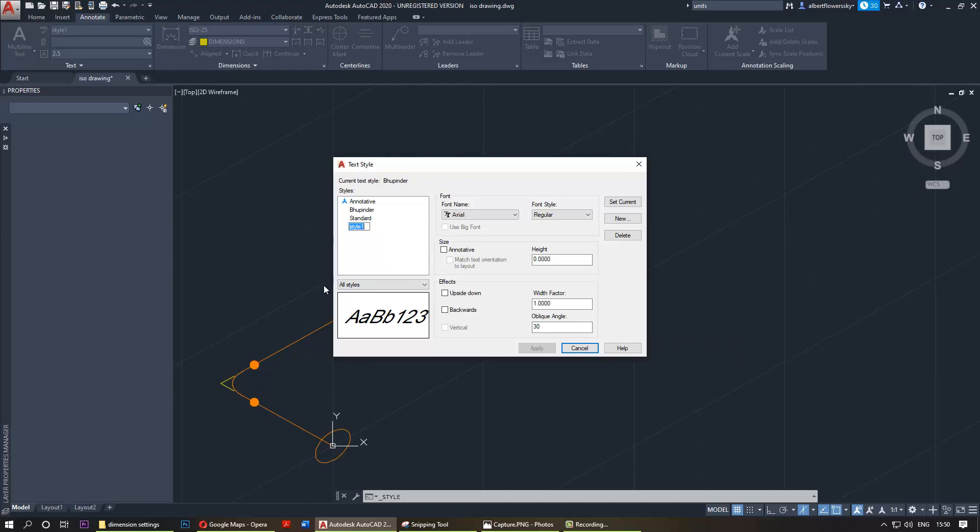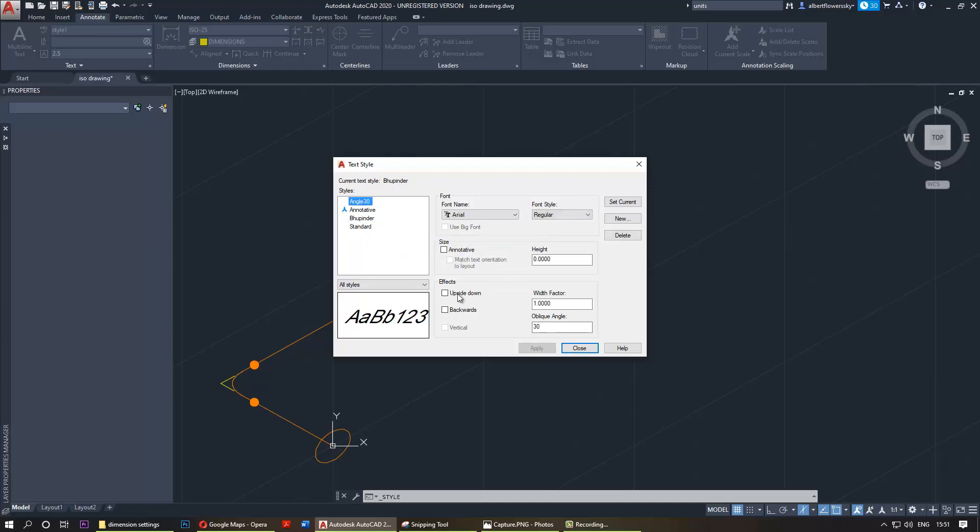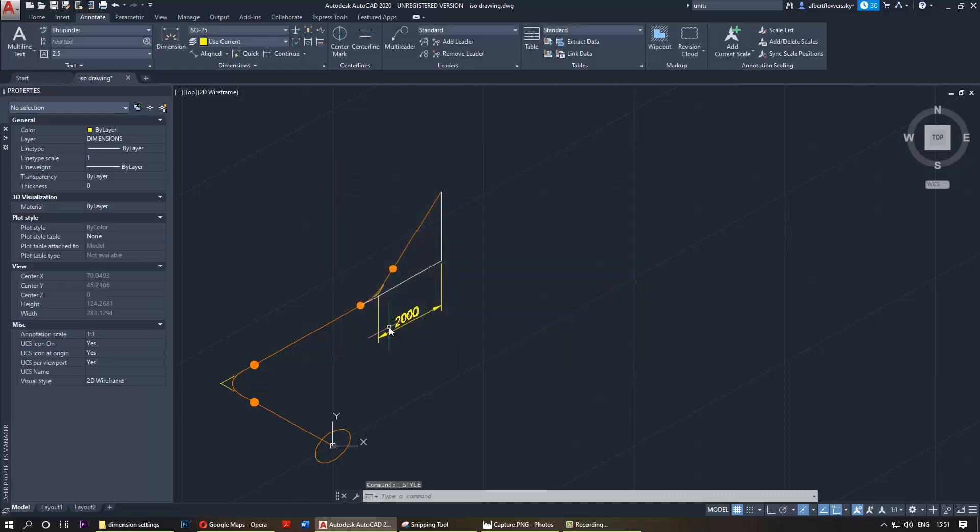To change this to angle 30 as the name, so it's more representative of what it is. Make sure that that's also applied.